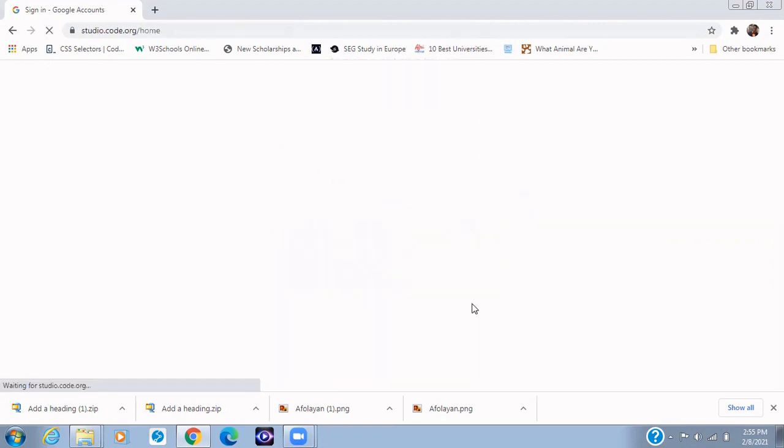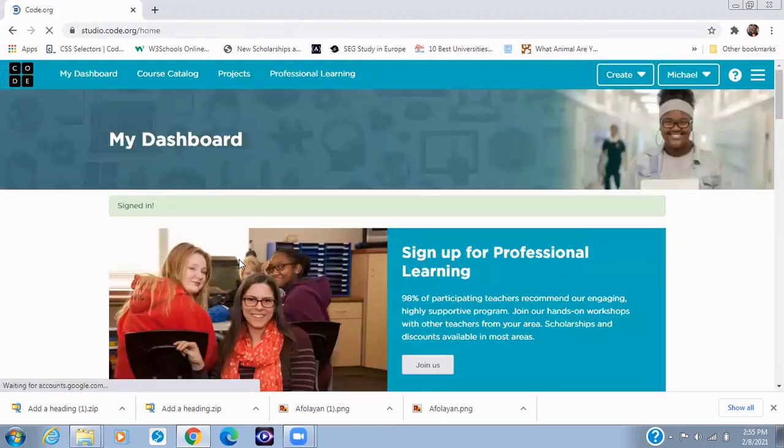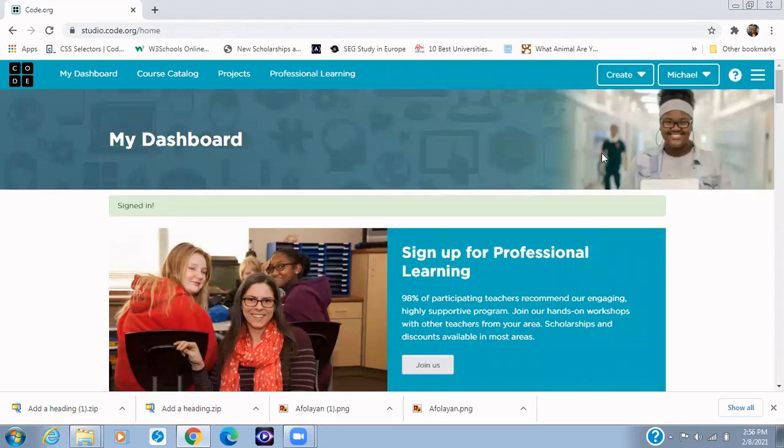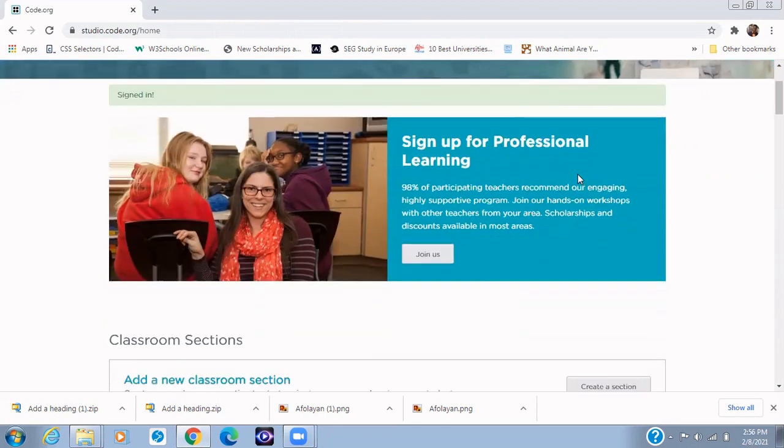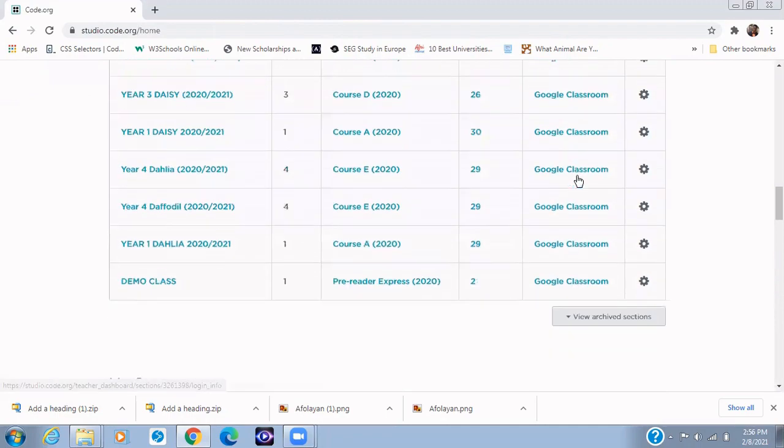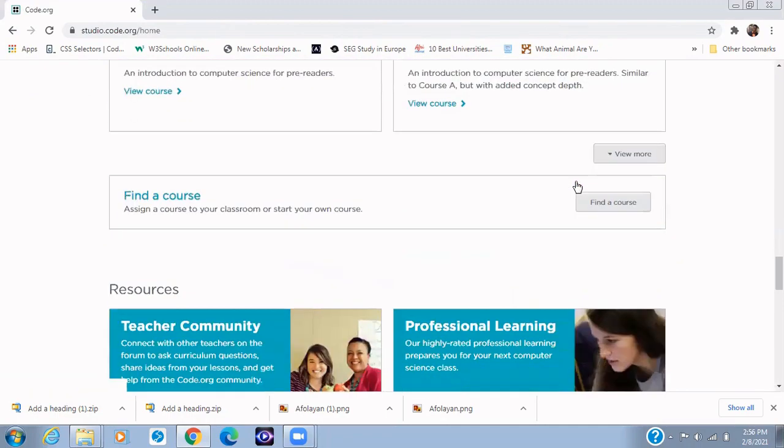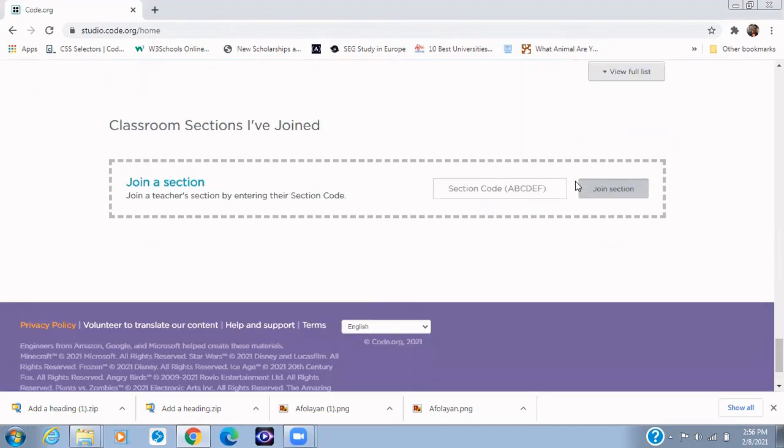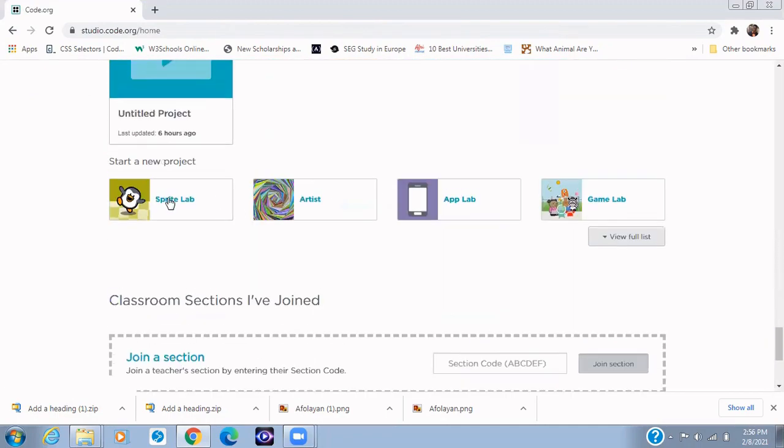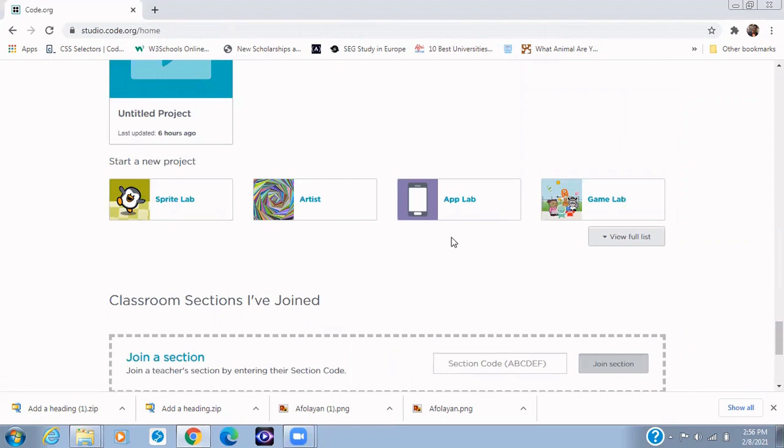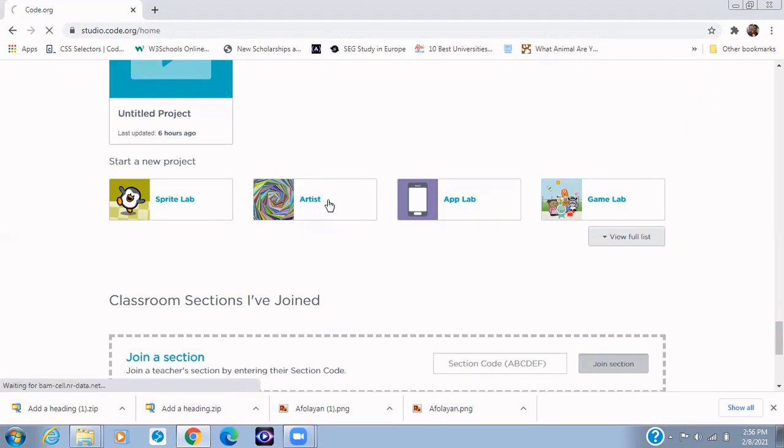You get to the dashboard. All right, so now the first thing I want to show is how to use the Artist Lab. We have the Sprite Lab, the Artist Lab, the App Lab, and then the Game Lab. So I'll be focusing in this tutorial on Artist Lab, so can we click on Artist Lab.